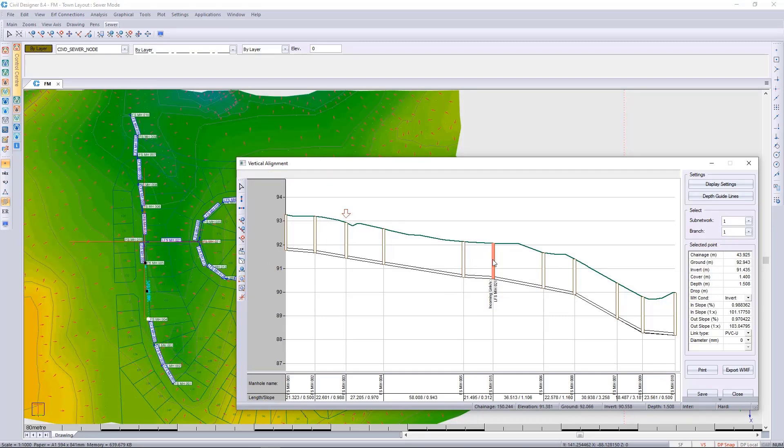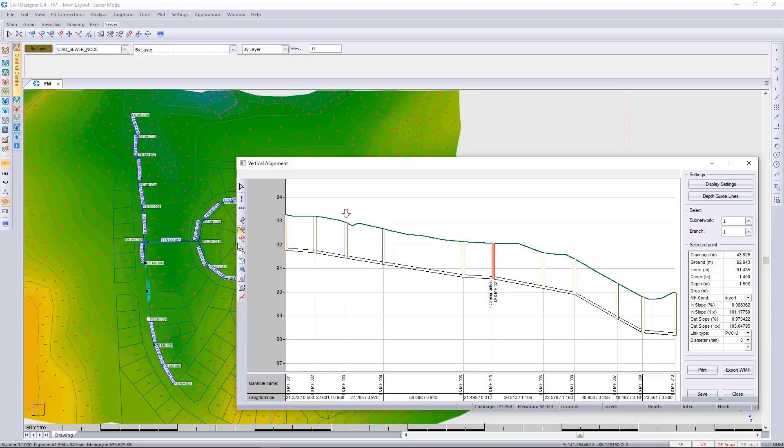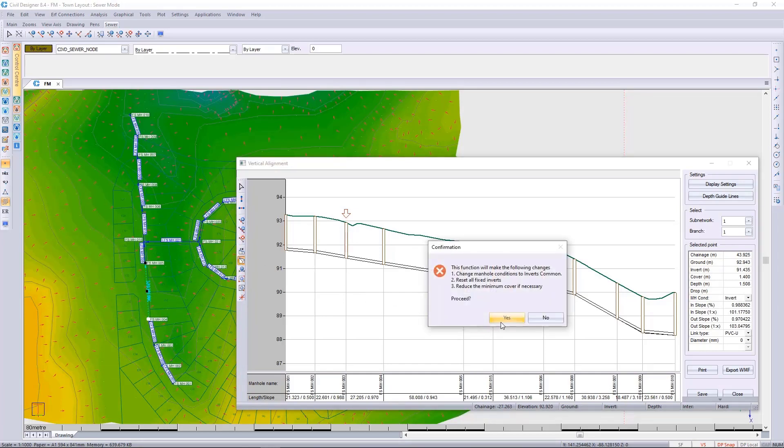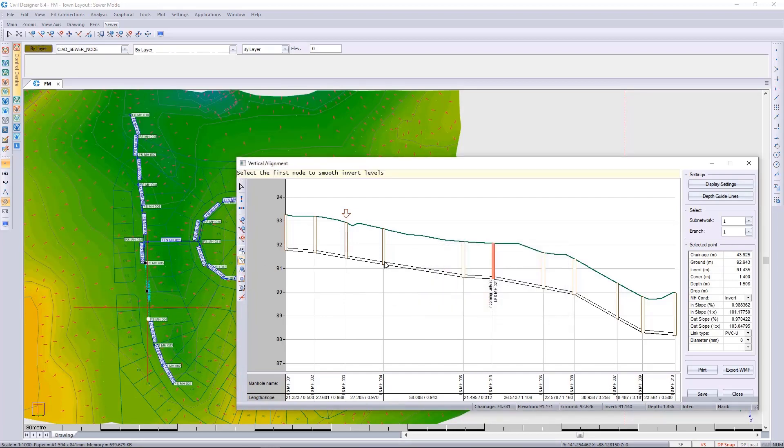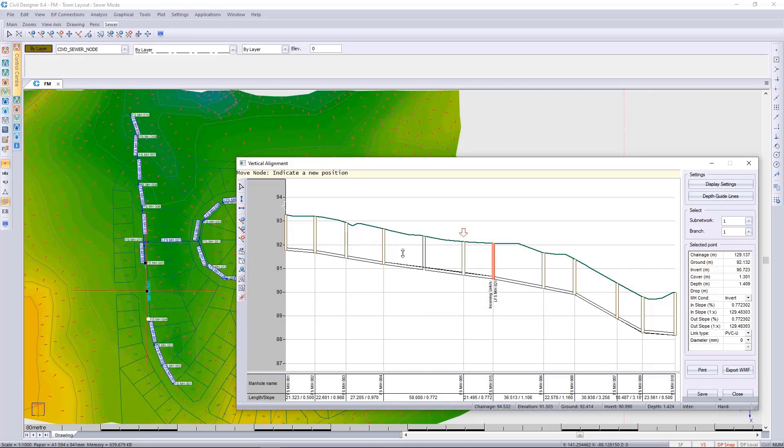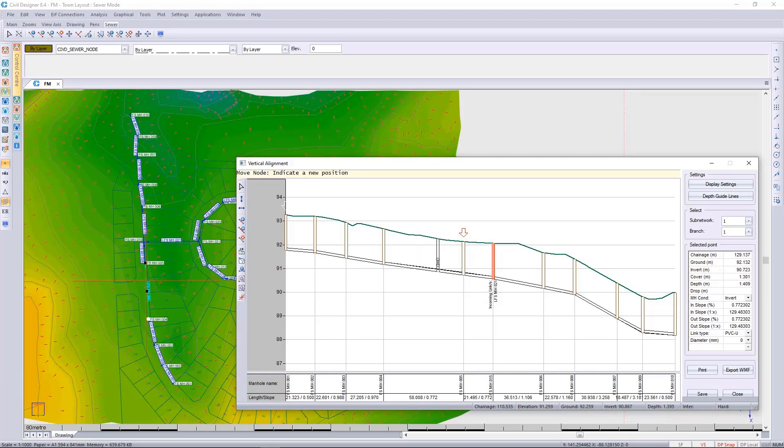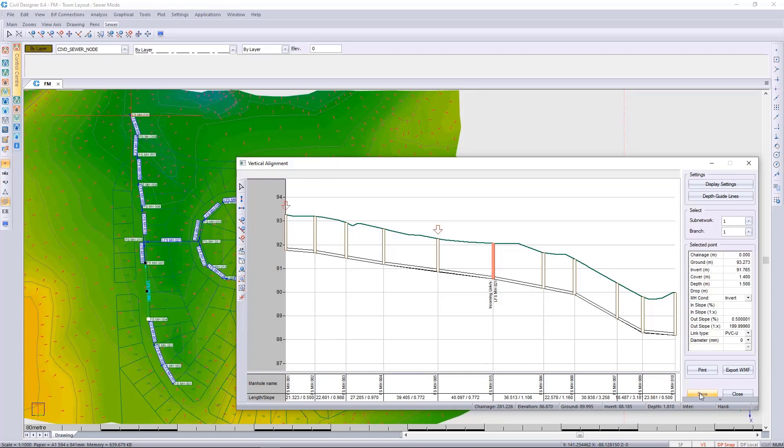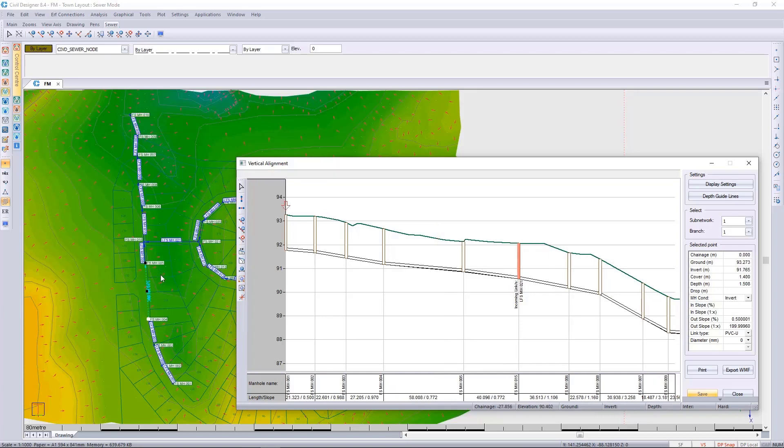One way to resolve this is to either delete this manhole and place even spaces or to change the grade. You could change the grade between these two manholes, press save, and then you would be allowed to move the manhole along the route. As you move the manhole and press save, it will update.